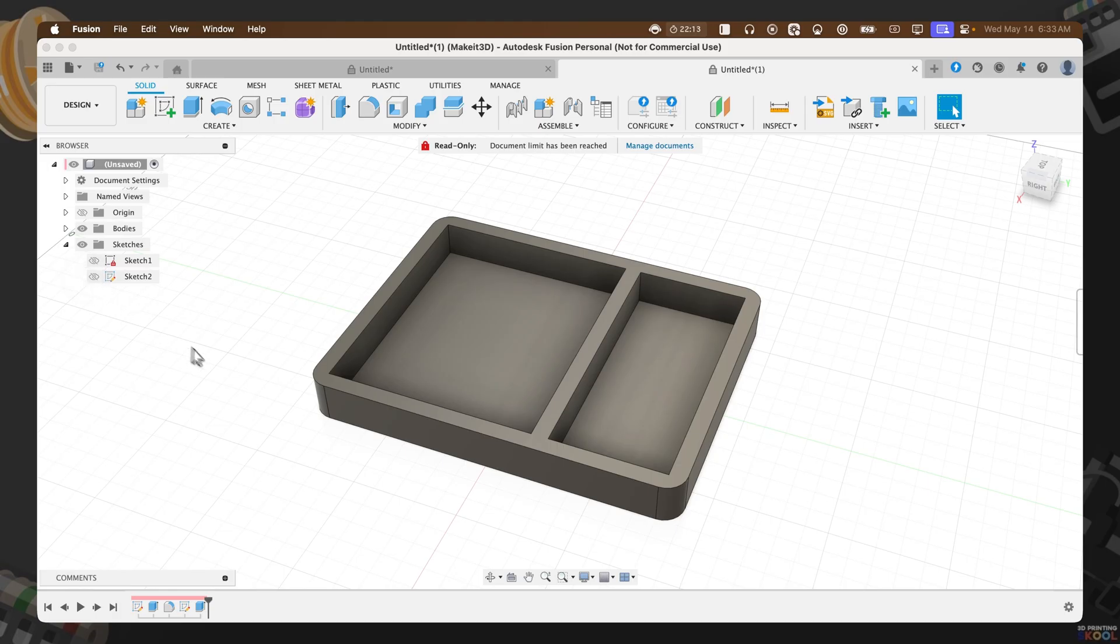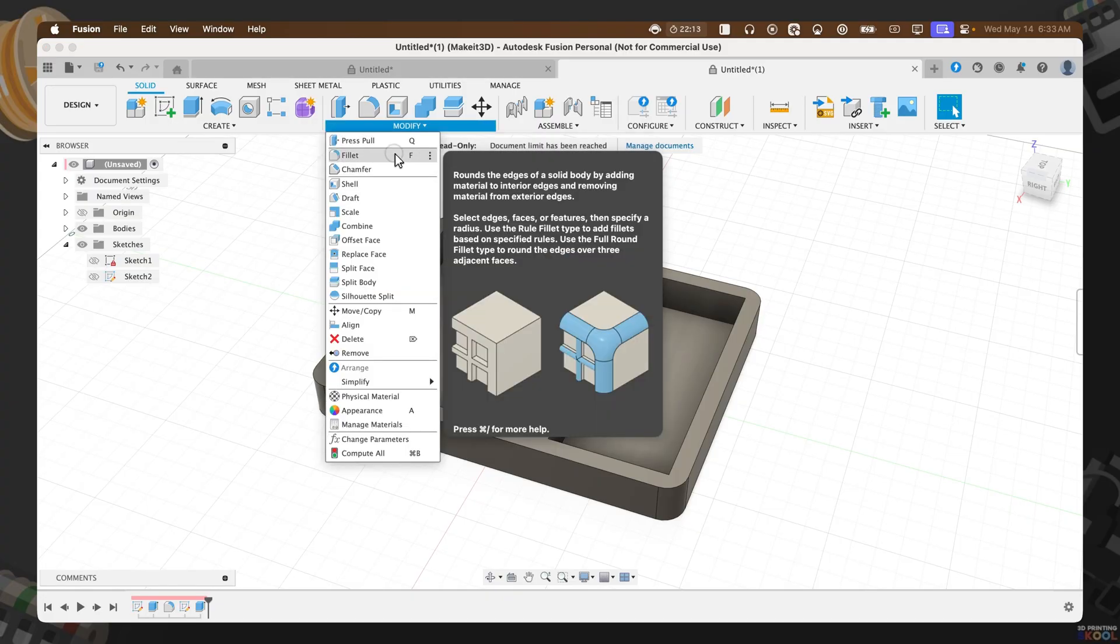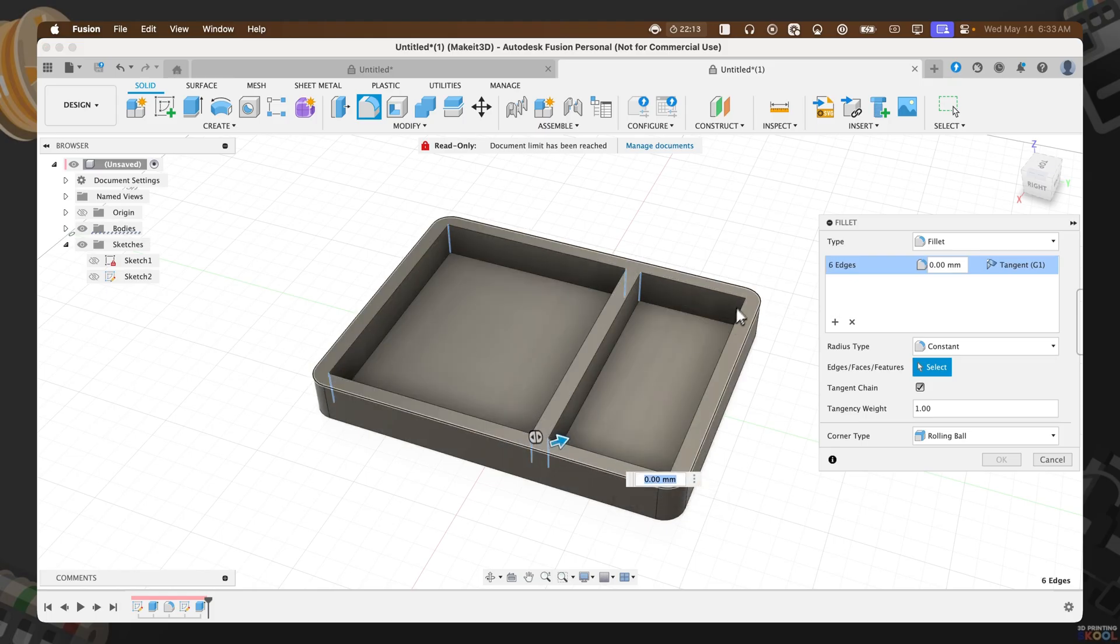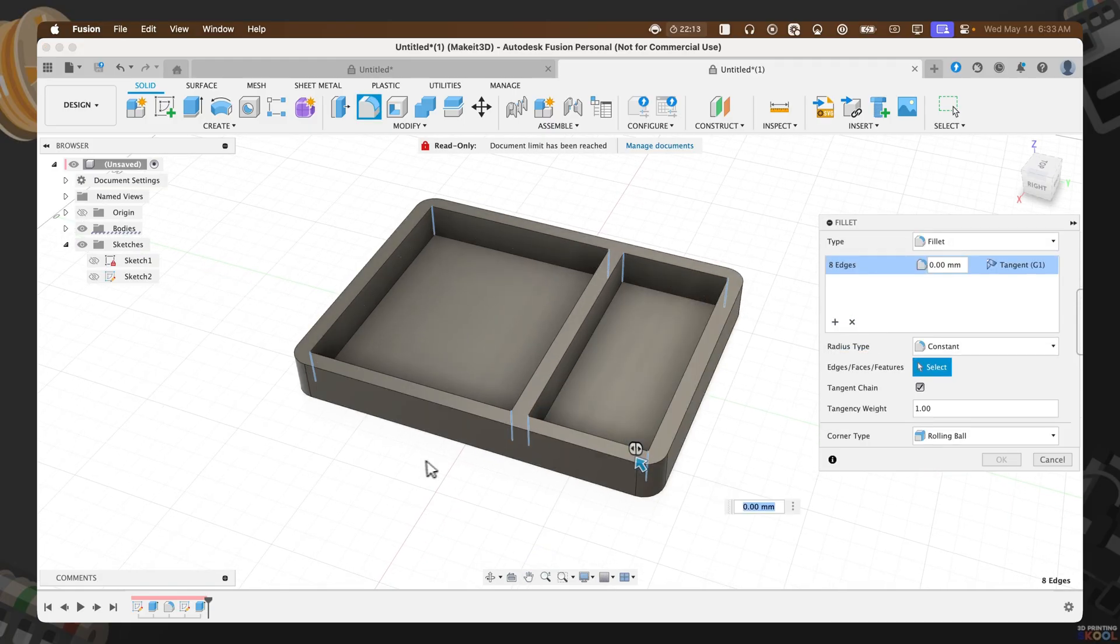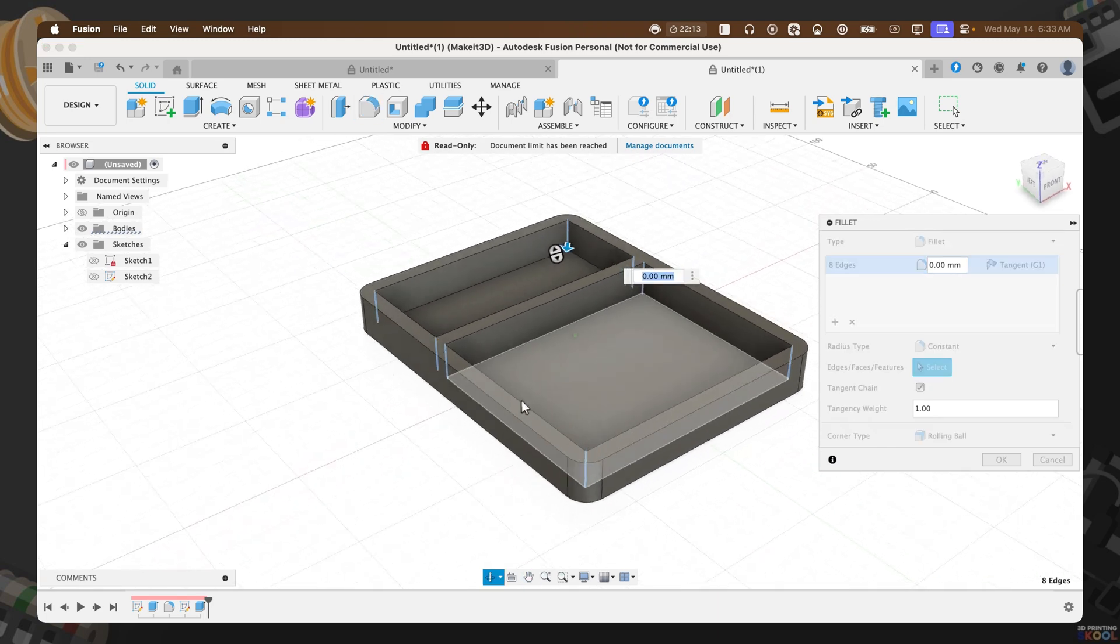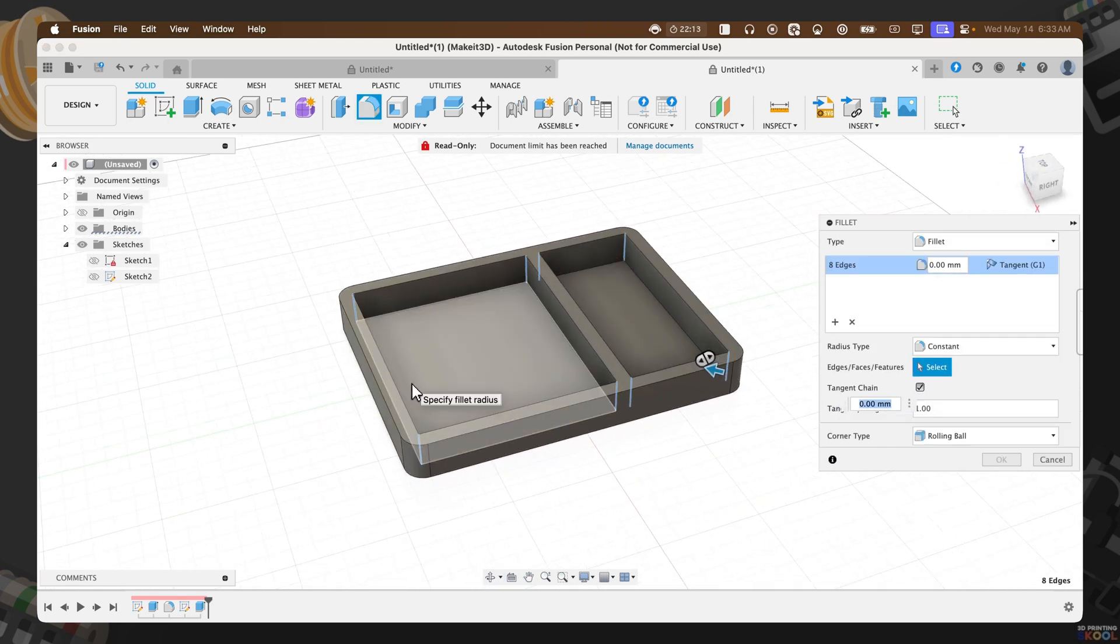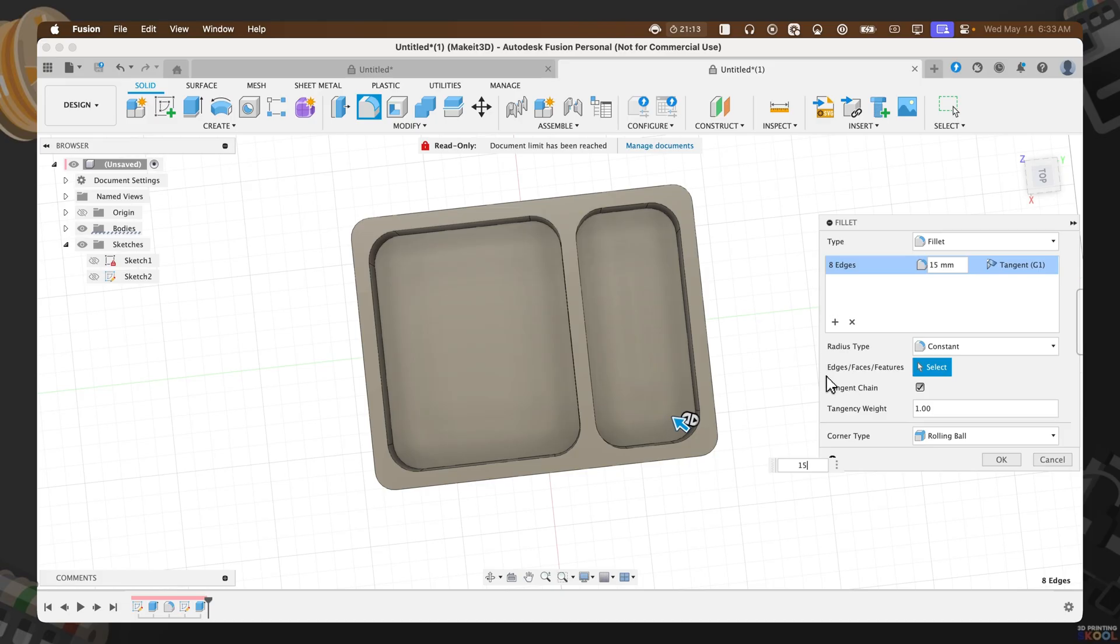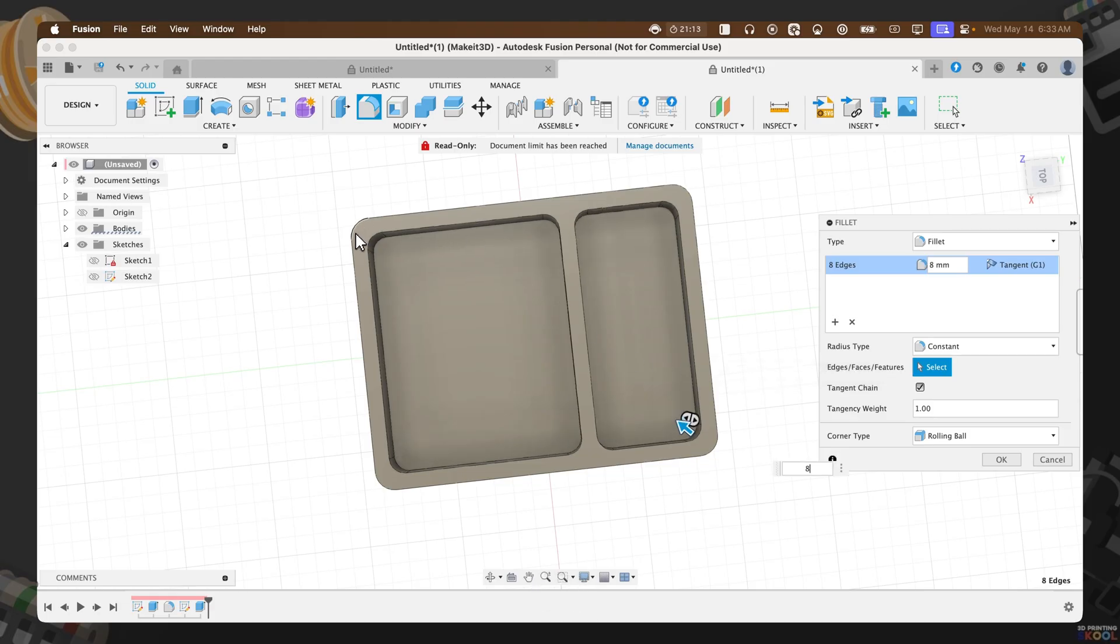Now with that complete, the next thing we need to do is to add some fillets onto each edge. To do that, we're going to click on modify, fillet, then select each corner. If you need to revolve around your screen in order to get a better look, feel free to do so. Once completed, I'm going to set the fillet value to match up with our fillet as shown here. I like 8 since it seems to match up a bit more. Press okay.